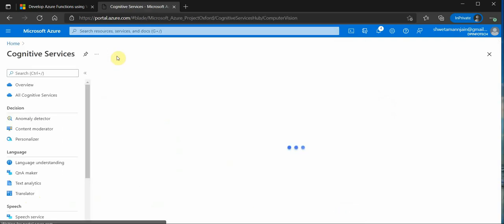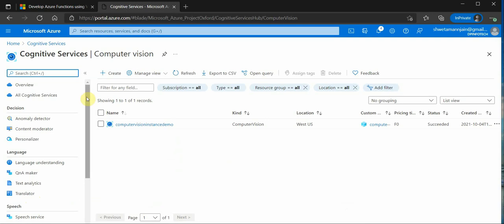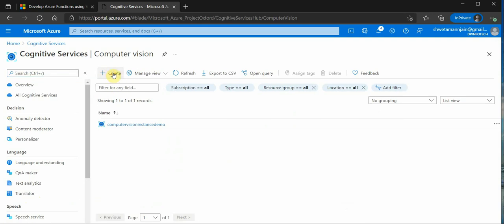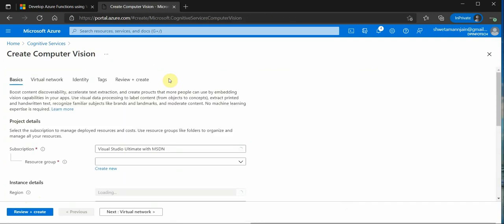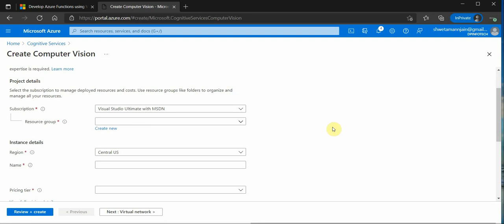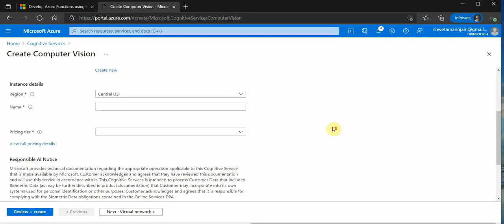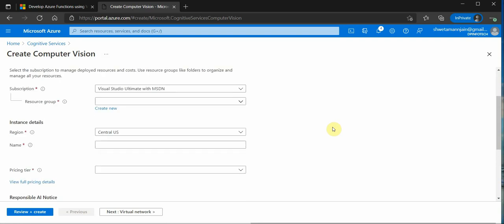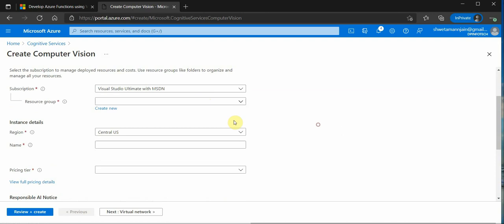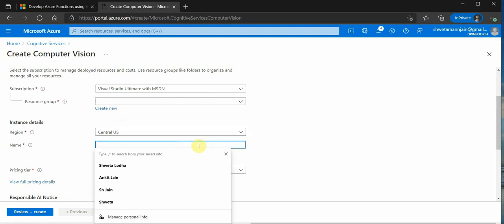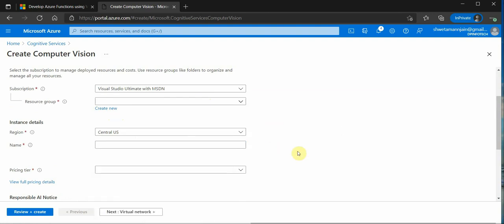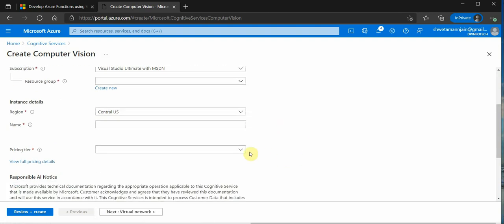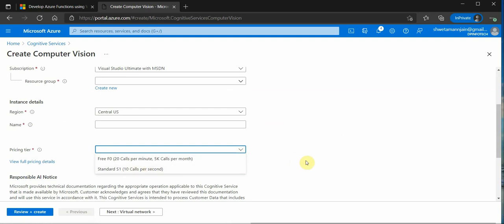You can go here and search for computer vision. Click on that and here you can see there is a create button. Click on this create button and it will open up a new blade in which you can provide all these necessary details. Here you need to select the subscription and the resource group. You can either go ahead and use your existing resource group or you can create a new one for this particular application. Then you need to select the region which is very closest to you.